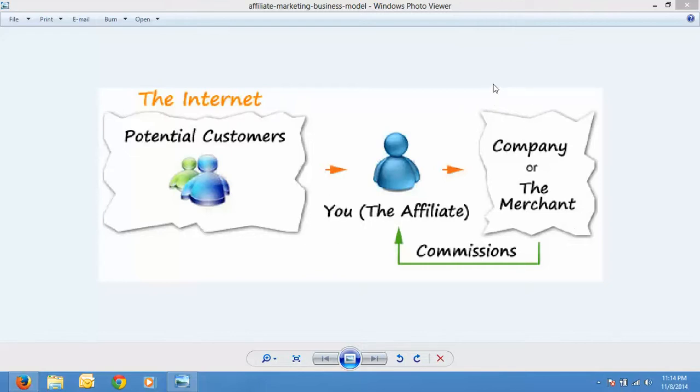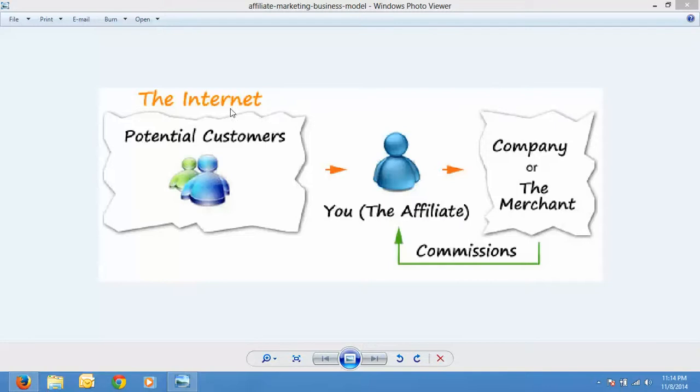They have everything that is required for the proper distribution and manufacturing of the product, be it a digital product or a physical product. And here are the customers who purchase the product. They can either purchase directly or they can purchase through an affiliate network. You are a part of the affiliate network.